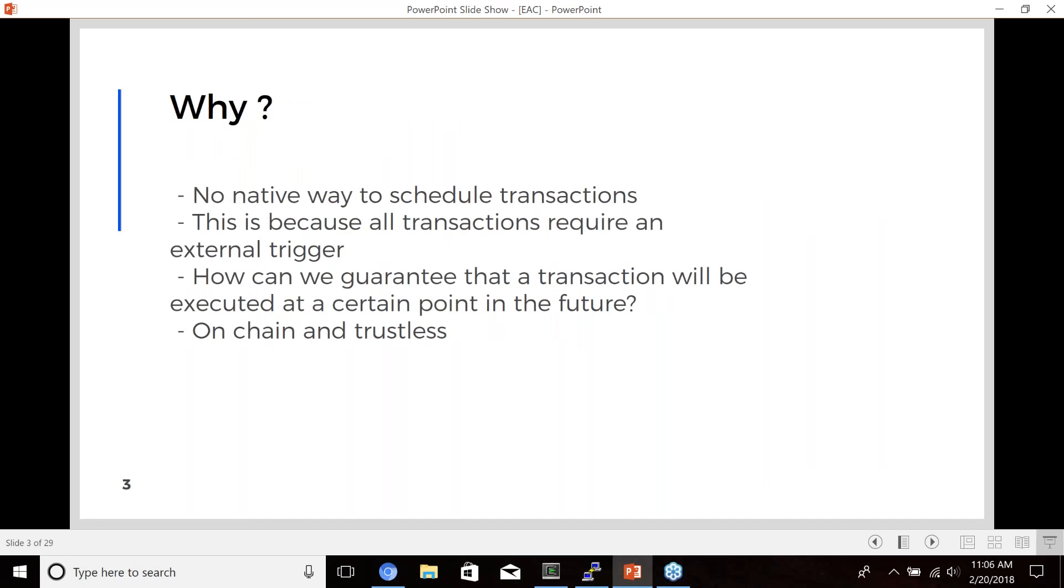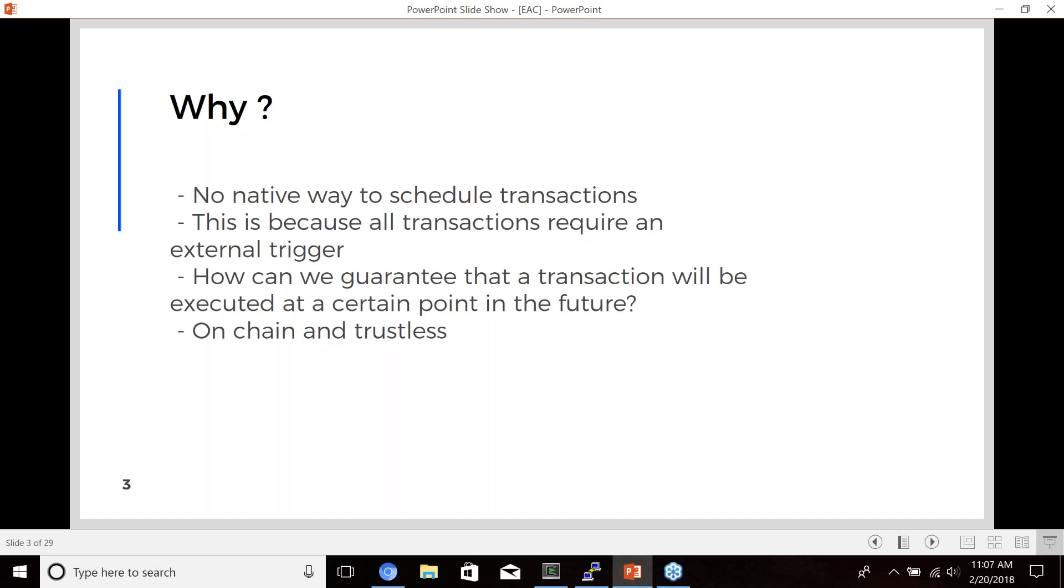So what I've been working on is getting the smart contracts updated and operational again to be deployed to the mainnet. The Ethereum alarm clock fulfills this special need in Ethereum that isn't natively supported. When someone schedules an Ethereum transaction, that transaction is executed instantly. There's no way to say I want this transaction to be executed in a week or at any point in the future.